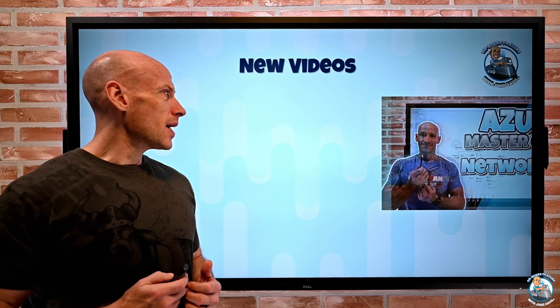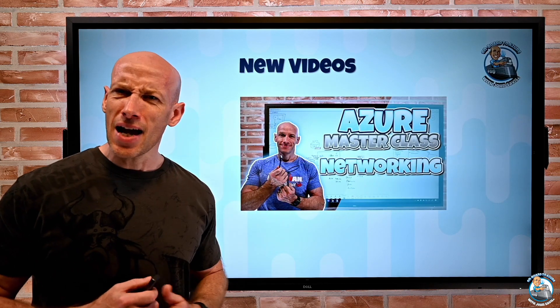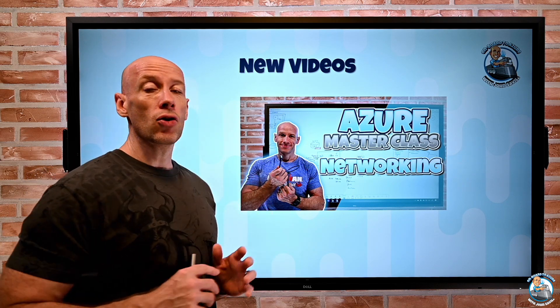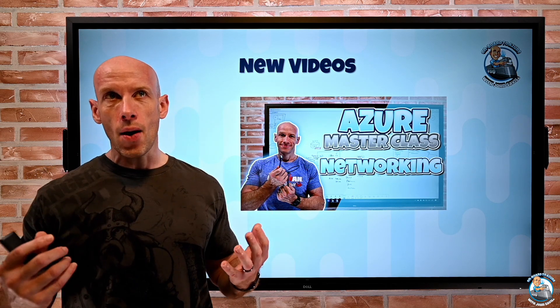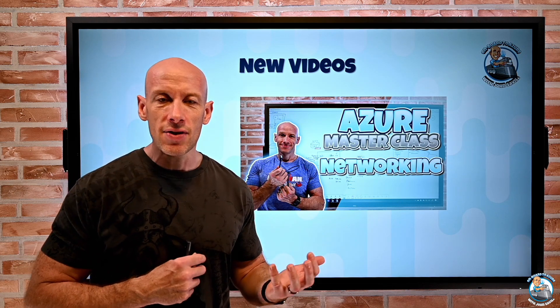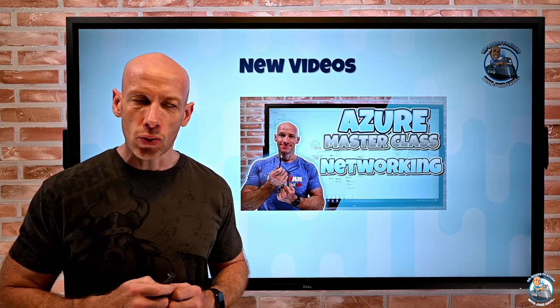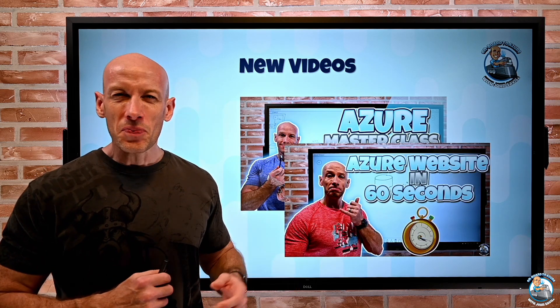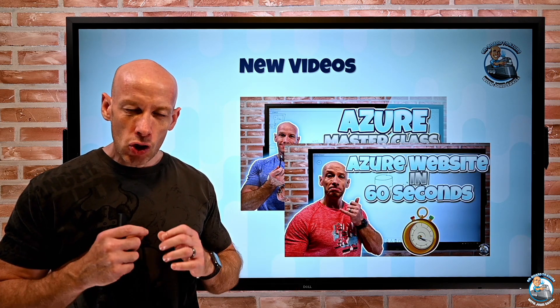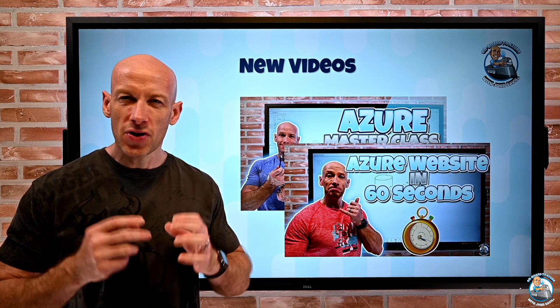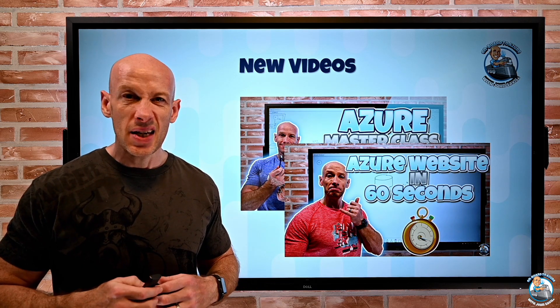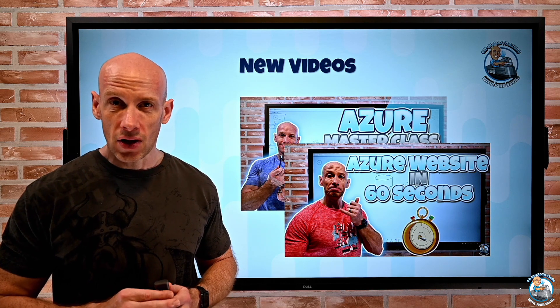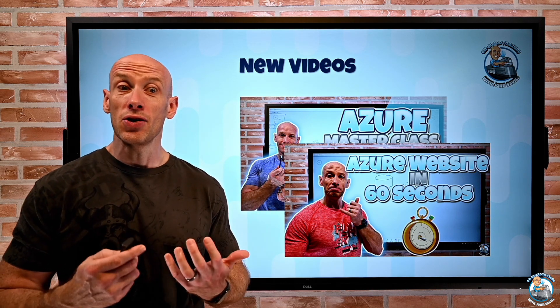So before we get going, new videos this week, part six of the Azure Masterclass was uploaded. This was all about core networking, all about the virtual networks, connectivity, things we can do within the virtual network. And then a super quick video, just thinking about creating a website in Azure with just static content in 60 seconds, just using a storage account.